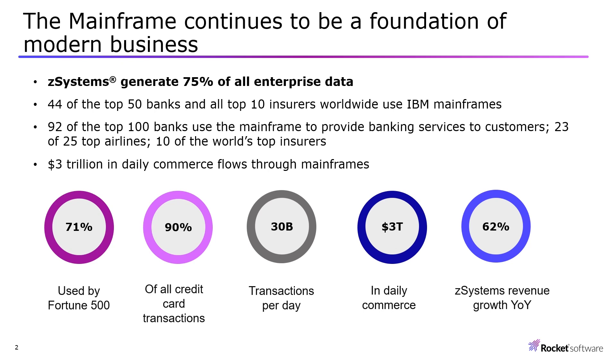IBM mainframes are used by most of the top financial institutions, insurers, and airlines, and $3 trillion in daily commerce flows through mainframes.